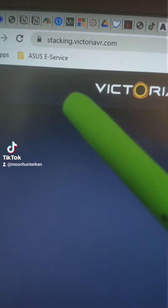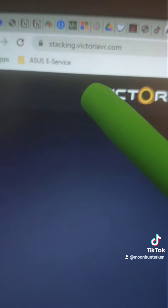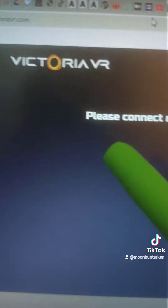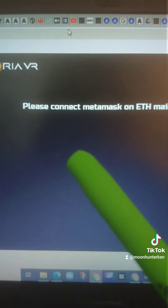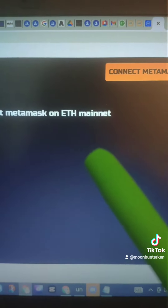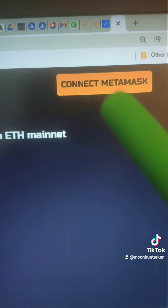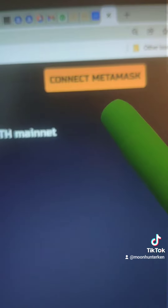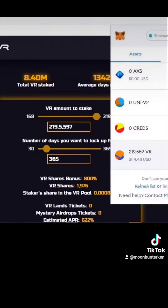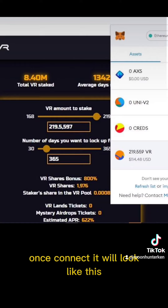Go to stakingvictoriavr.com to stake, connect your MetaMask to it. Once connected, it will look like this.